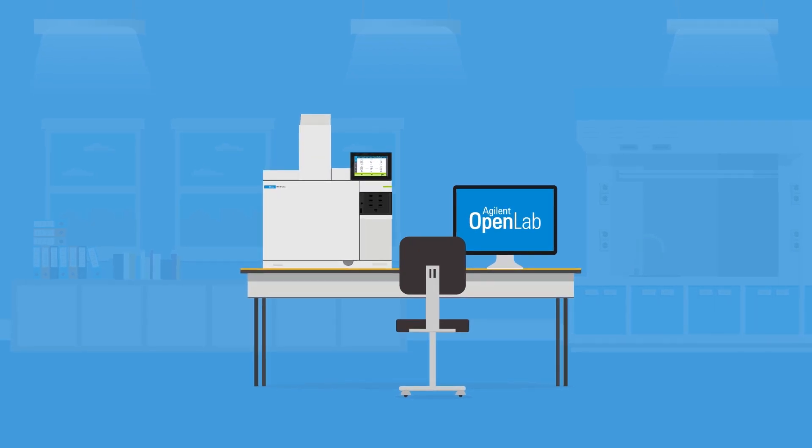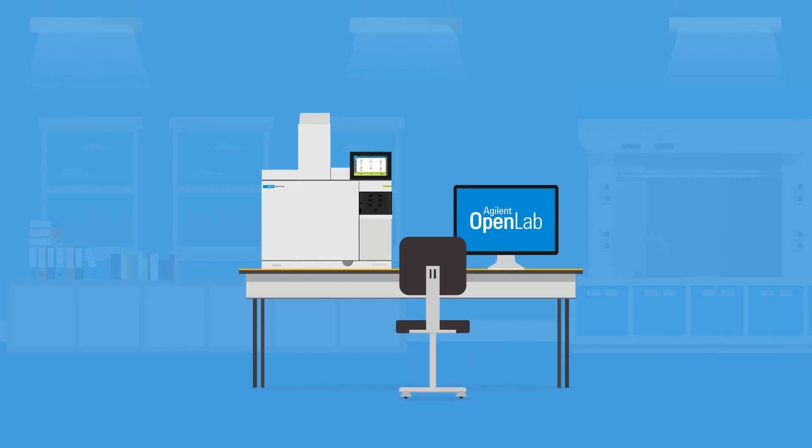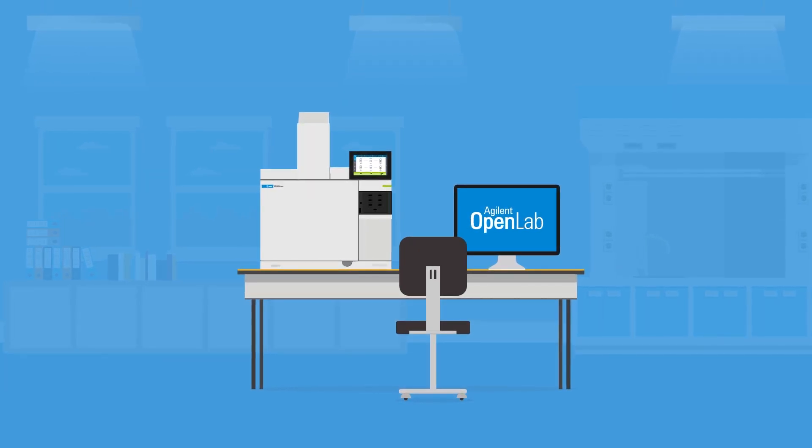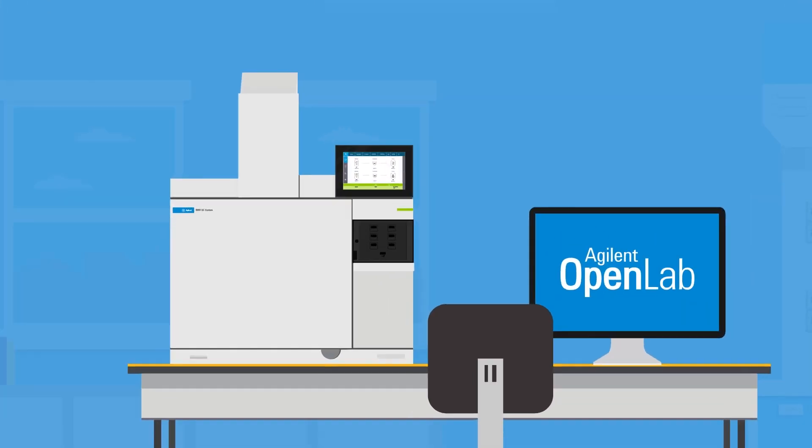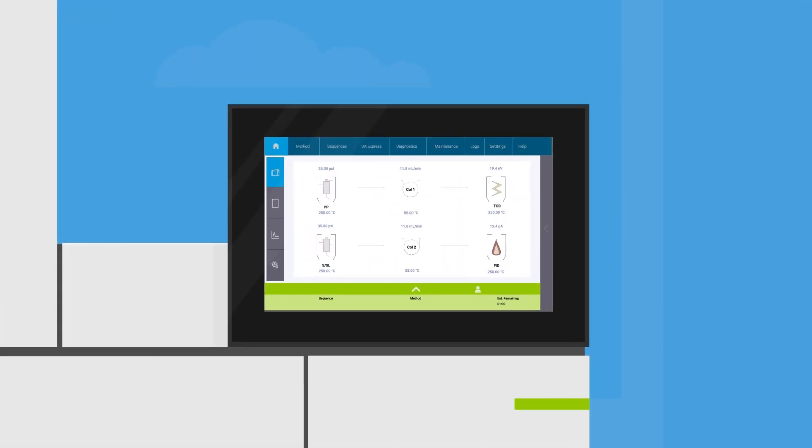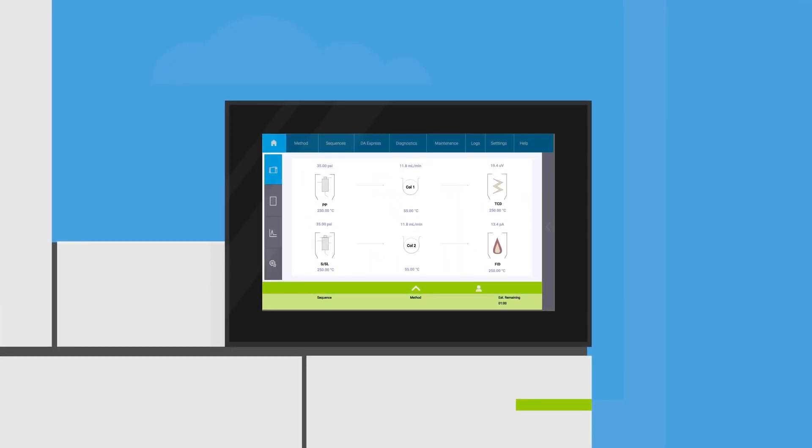Pressed to get time-critical results out to the plant? With OpenLab CDS, you can submit samples directly from your GC's front panel.